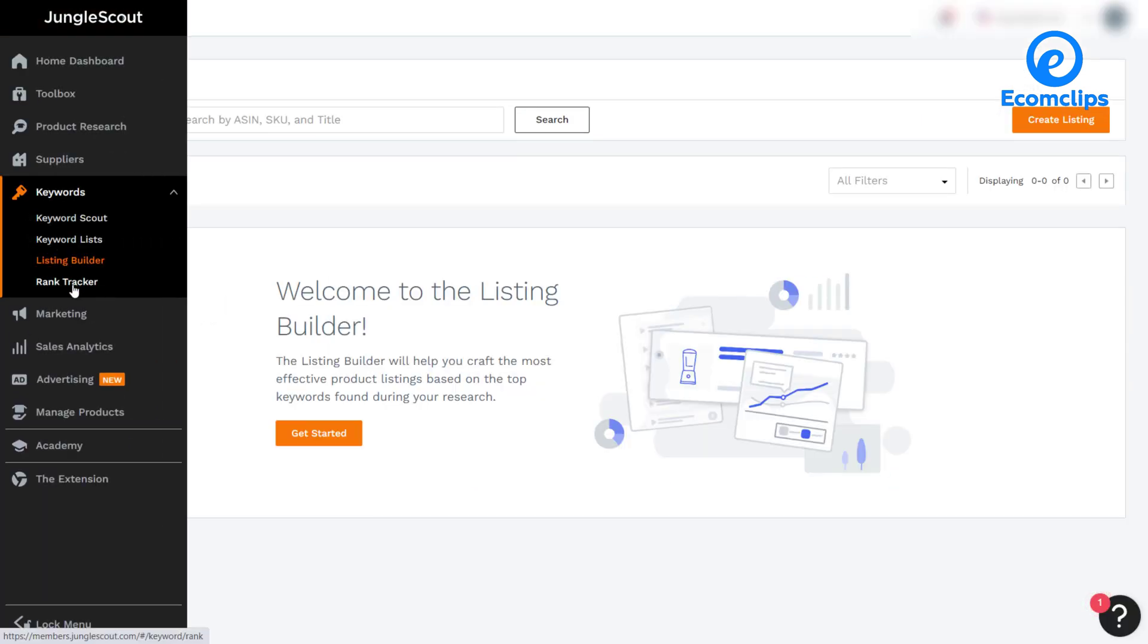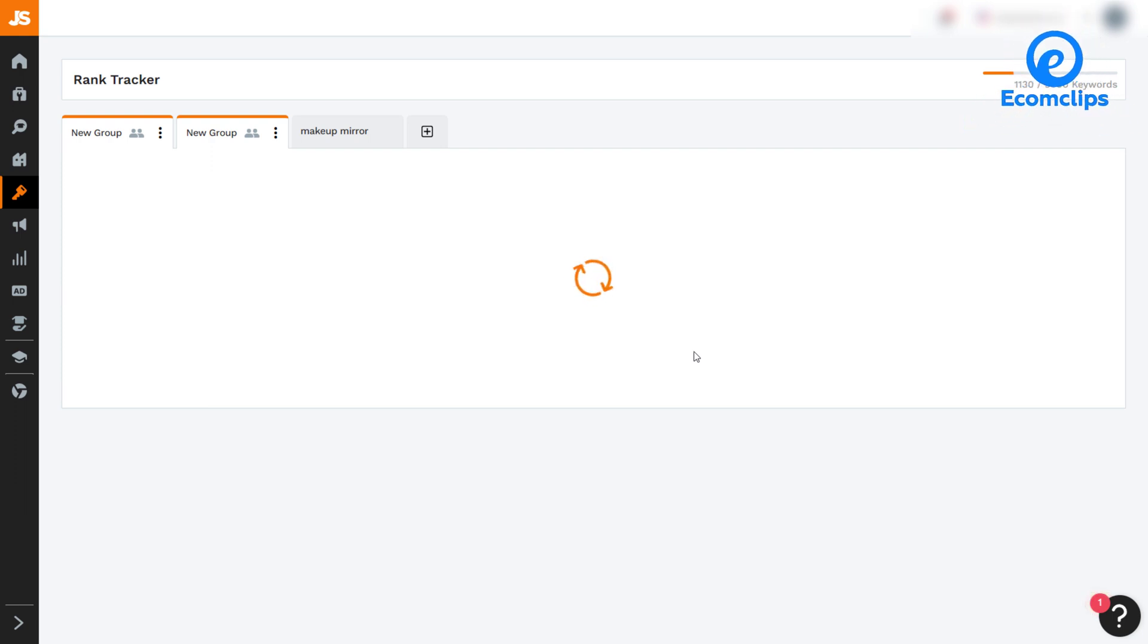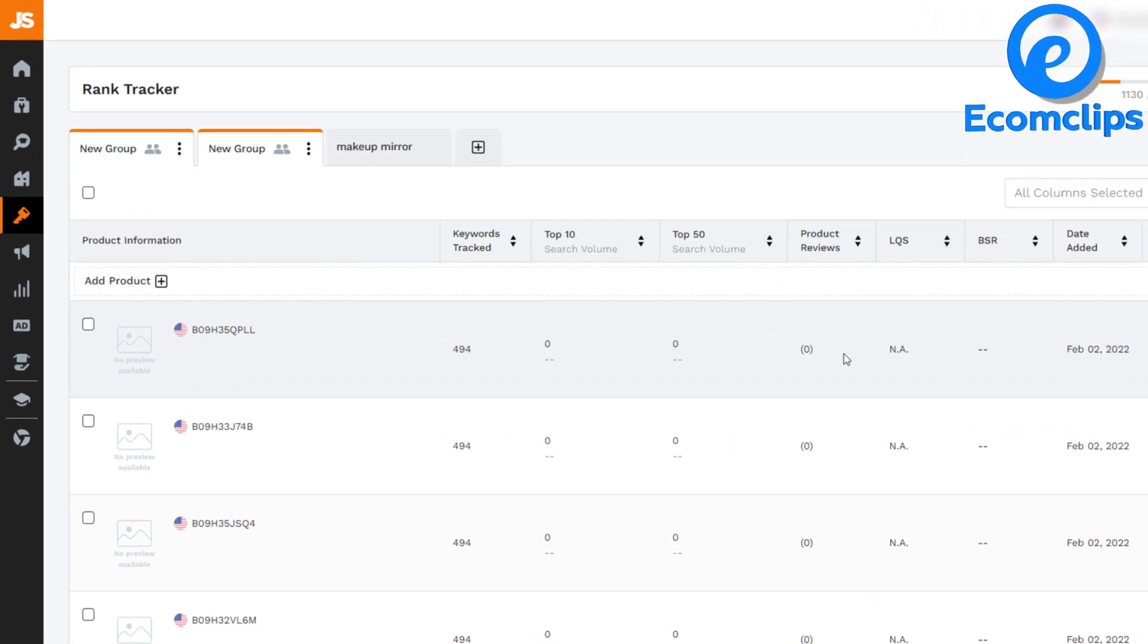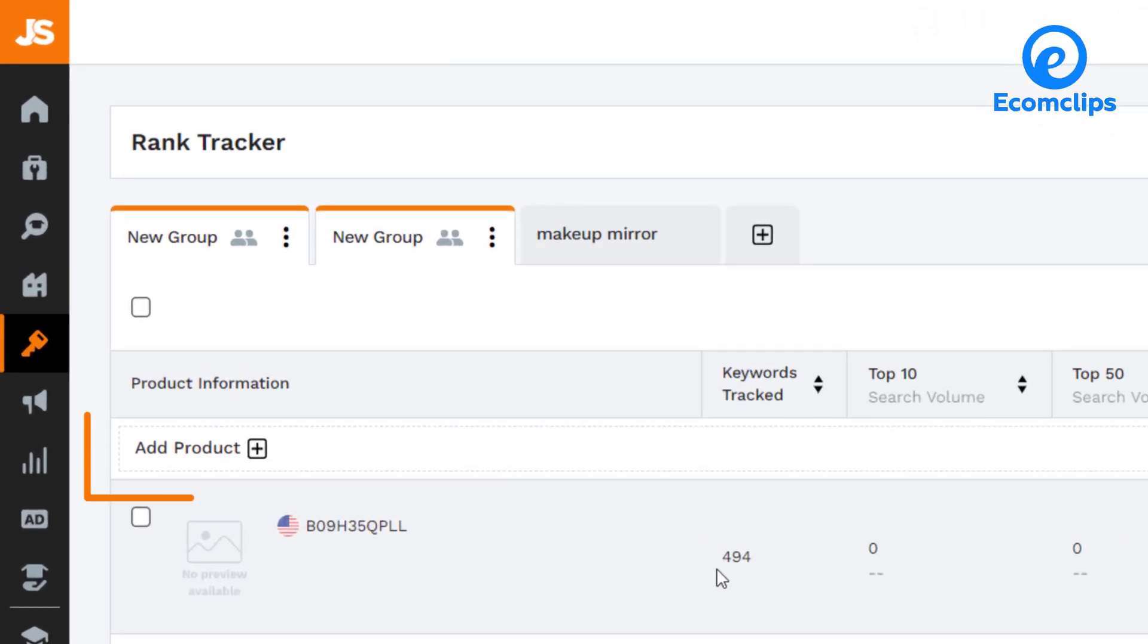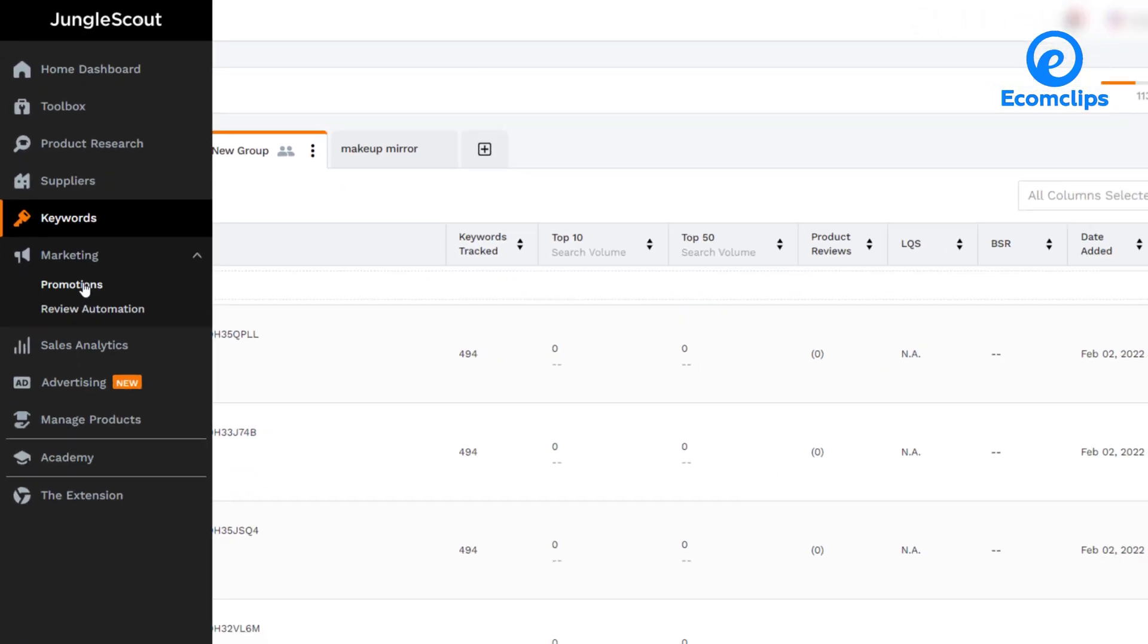The rank tracker of Jungle Scout works for tracking the rank. Here you can track the ranks of your selected keywords. Also, with this feature of Jungle Scout, you can spy on ranking competitors' keywords. You need to add products manually to start the tracking.